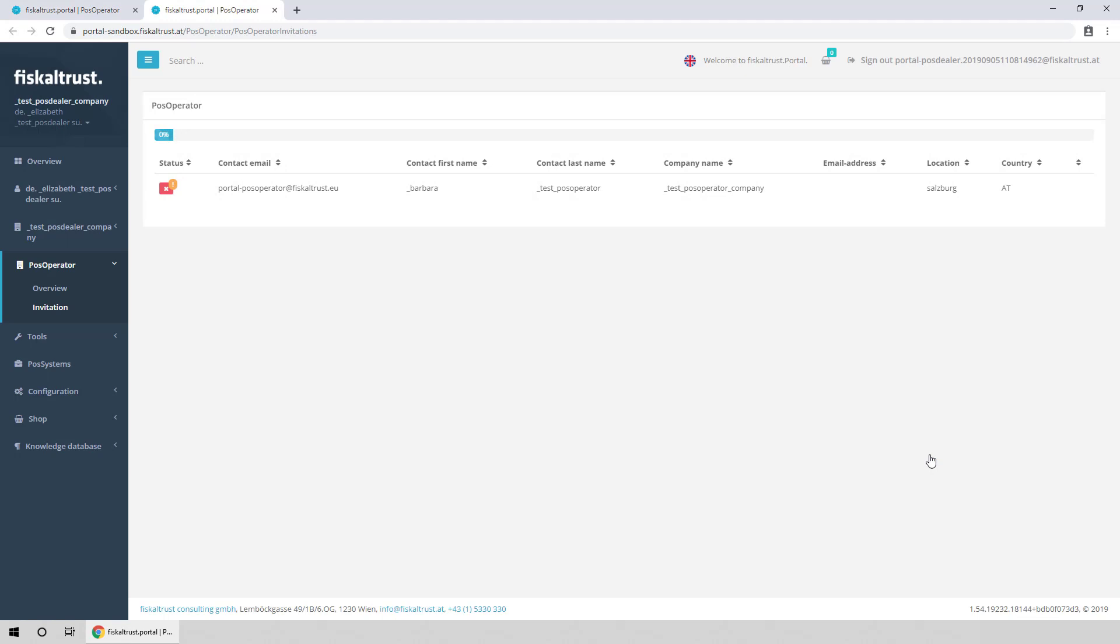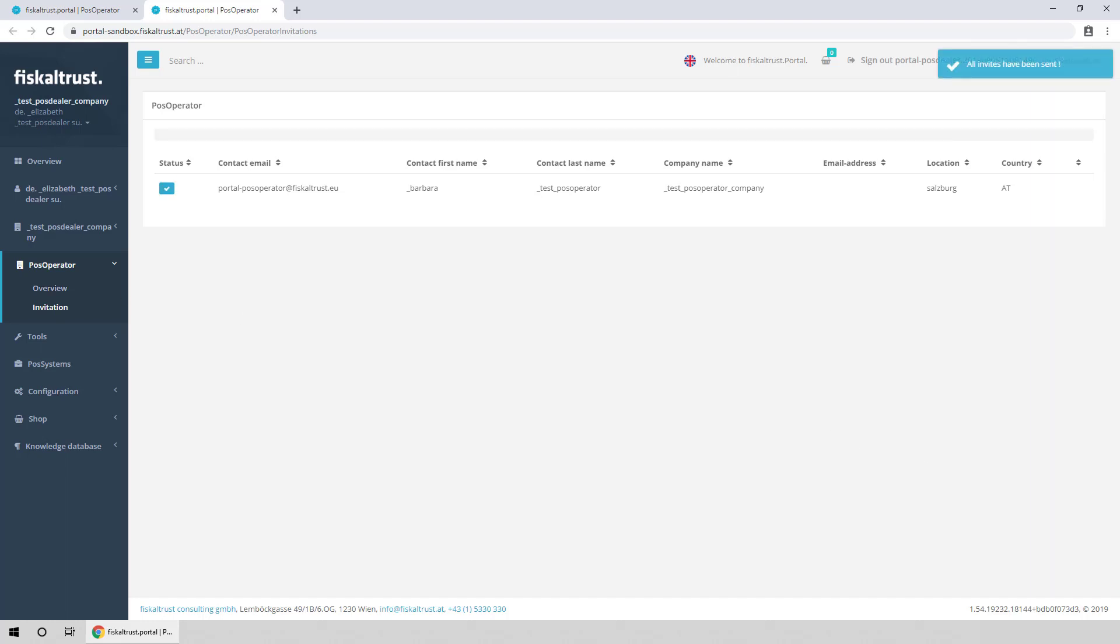Your PosOperators will receive emails containing a link to accept the invitation. We will now switch to the invited PosOperator account.